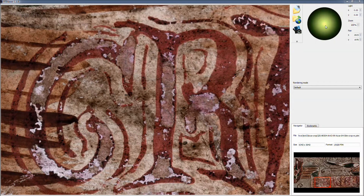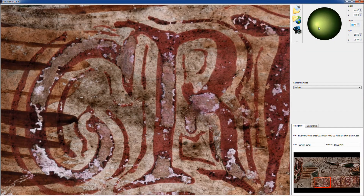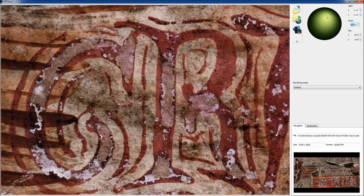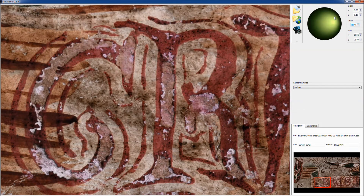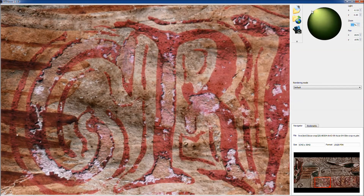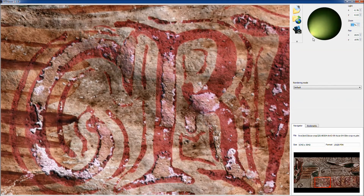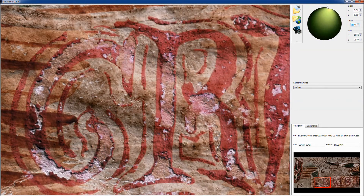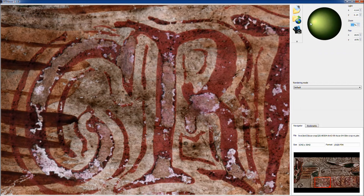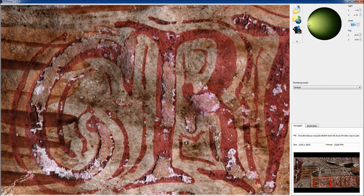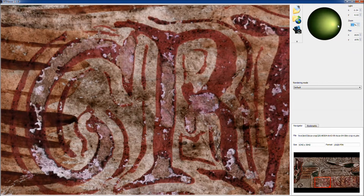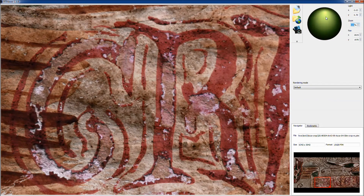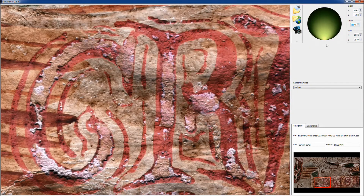We use another page of this codex to illustrate the spatial resolution capabilities. At 2,190 dots per inch, the thickness of paint becomes readily apparent, and it is easy to distinguish places where paint remains on the surface from places where the paint stained the parchment and then chipped off.